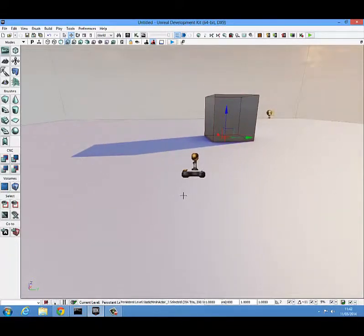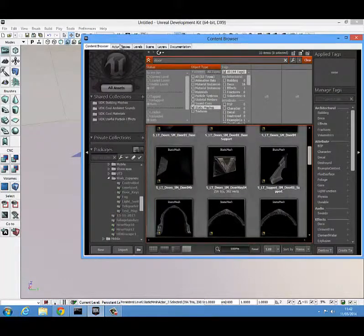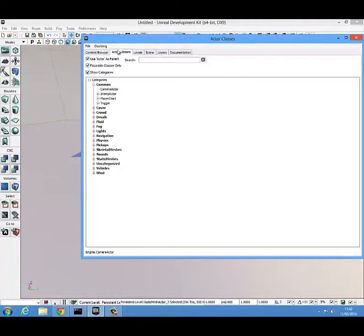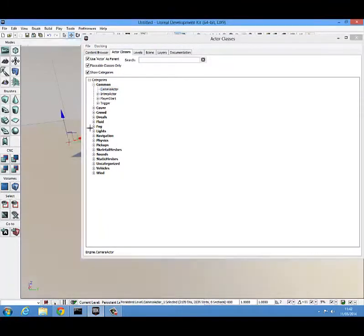The next thing you're going to need is a camera actor. To get one of those, you're going to come into the content browser here, go to actor classes, come down into common and it's there, camera actor. Just click on it and drag it in.